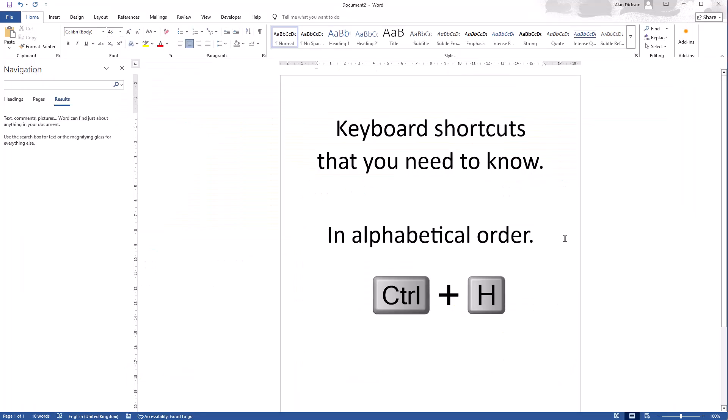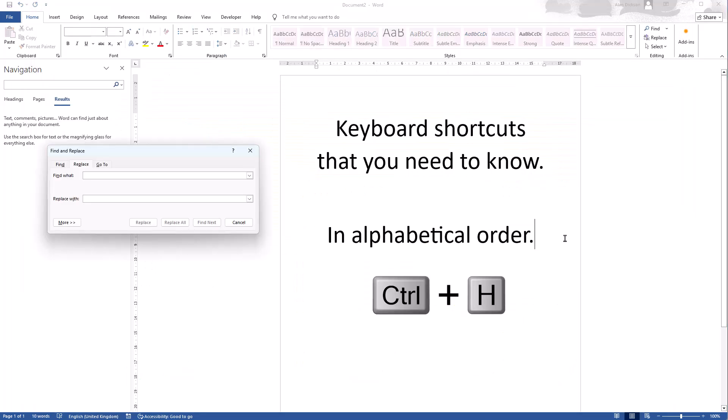Next is H. Control H. Control H in Microsoft Word brings up find and replace and we're in the replace section. So you can find a certain word and replace it with a different word.